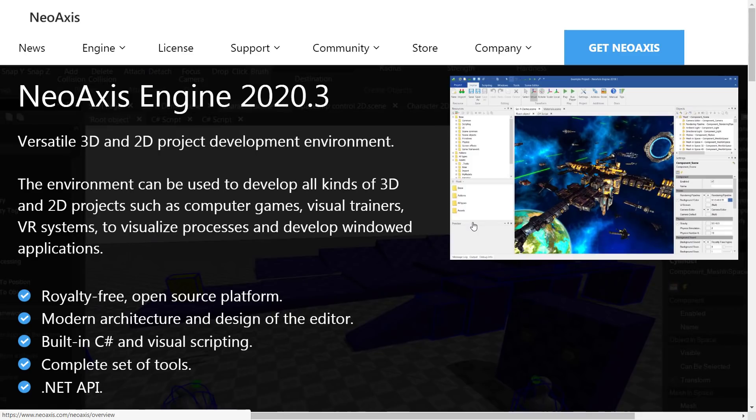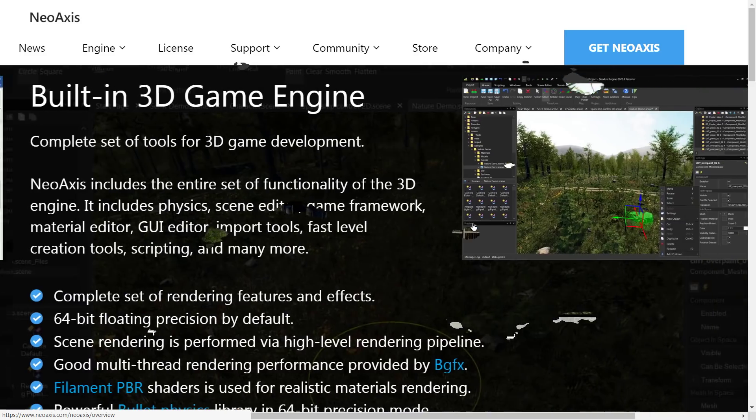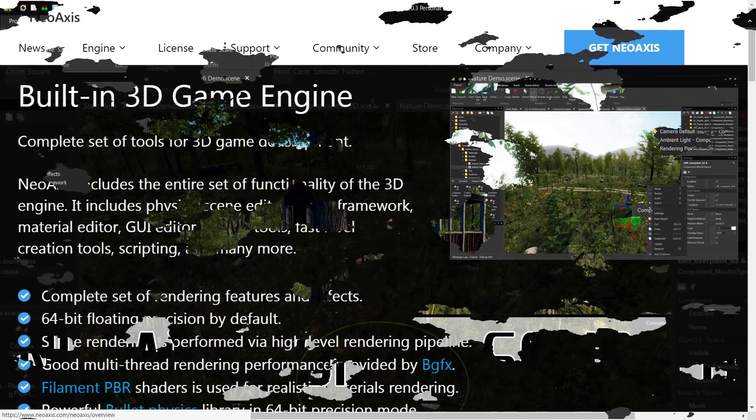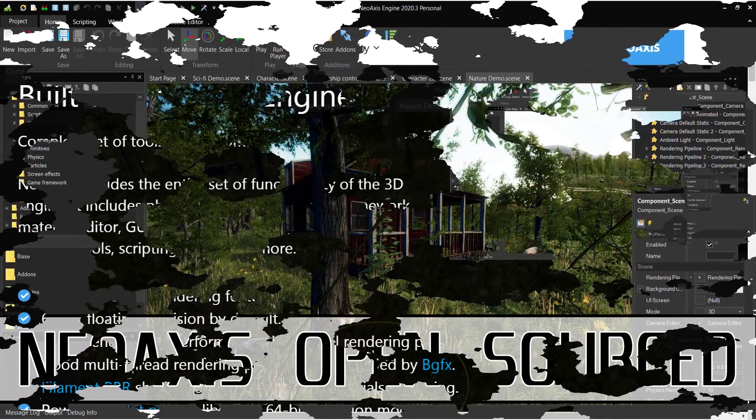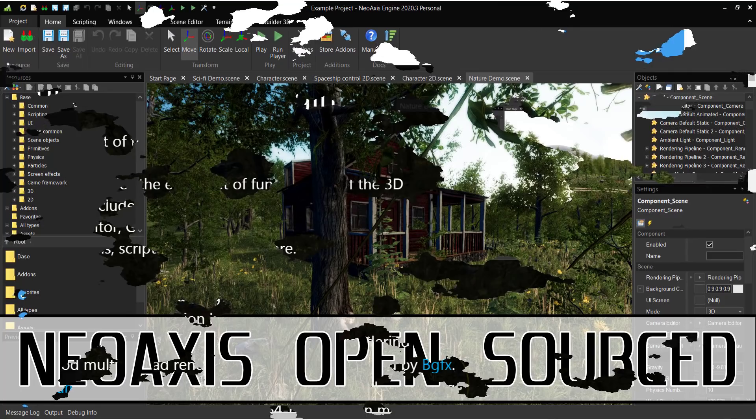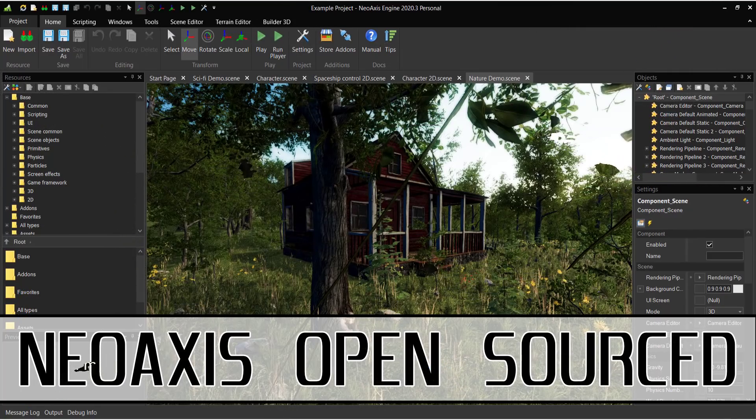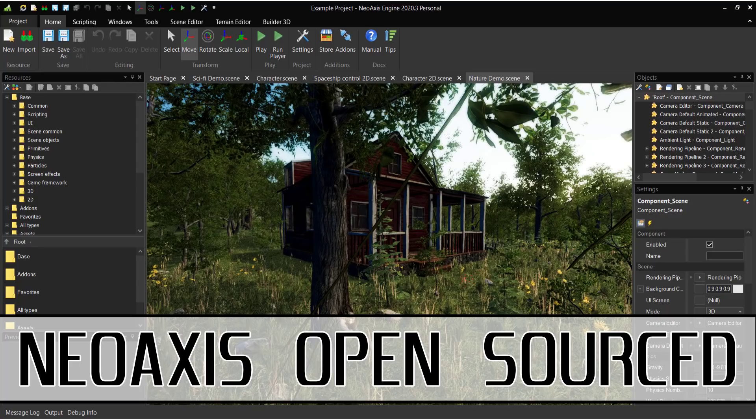But let me know what you think of Neo Access in general, what you think of this open sourcing, and most importantly, if you can think of a source code license that nails all of those points that they're trying to hit, let me know that too. Alrighty then, so that's it. That's Neo Access is now open source asterisks. Let me know what you think, and I will talk to you all later. Goodbye.